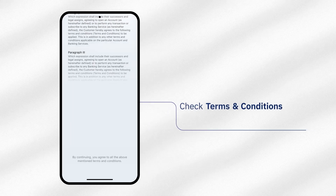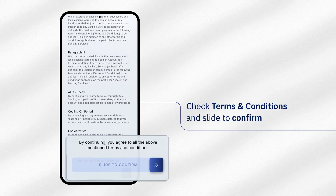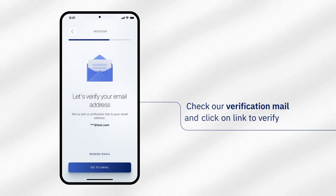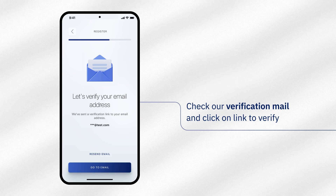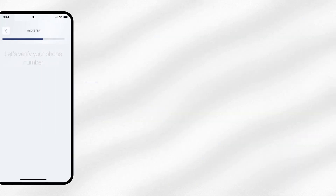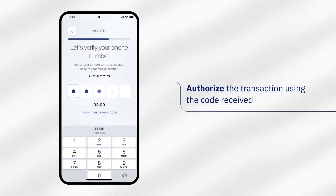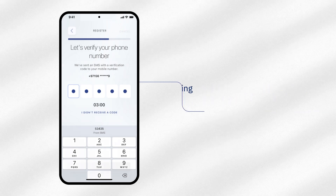Review the Terms and Conditions and Slide to Confirm. Click on the Verification link which was sent to your registered email and follow the instructions. Enter the authorization code sent to your registered mobile number.